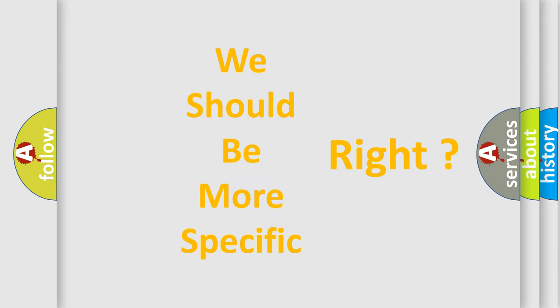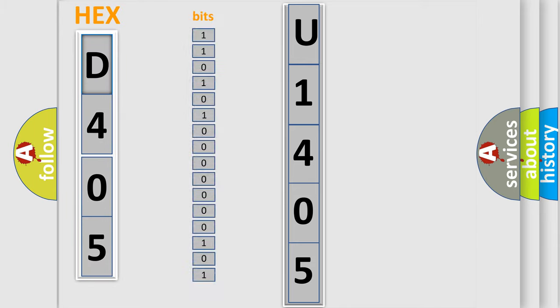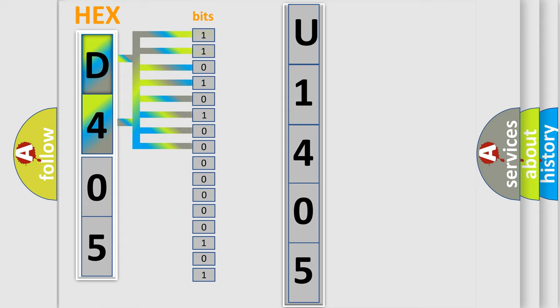The following demonstration will help you look into the world of software for car control units. The error code is split into two bytes consisting of 16 bits. One bit is the basic unit that each computer works with. The bit has two logical states: zero, meaning low level, and one, meaning high level.